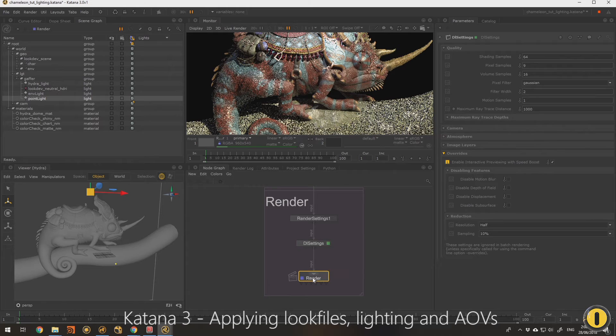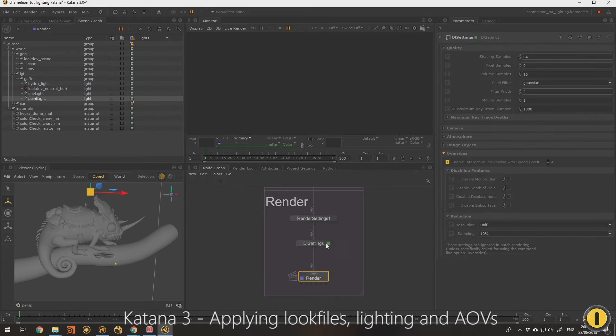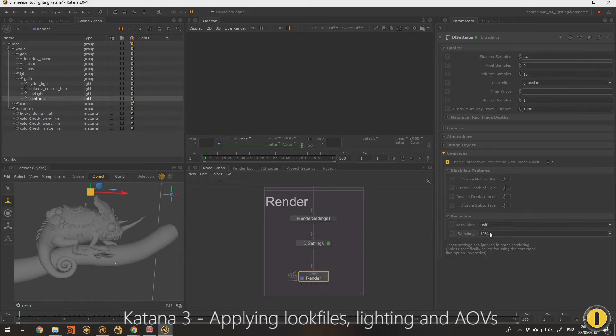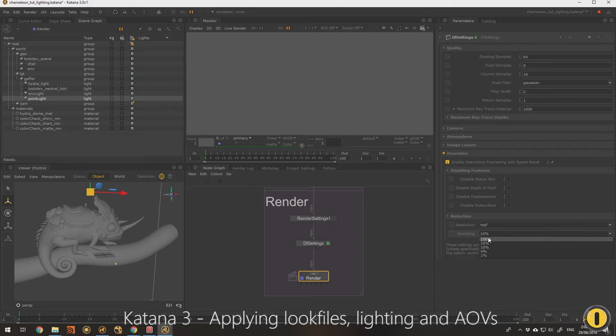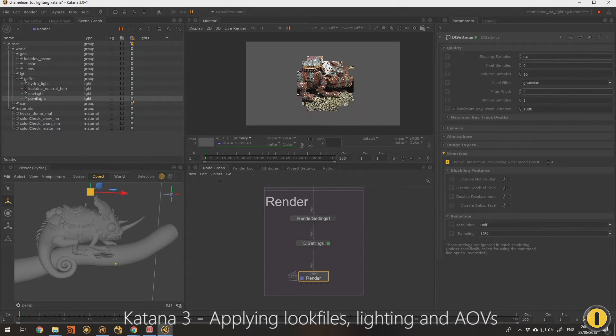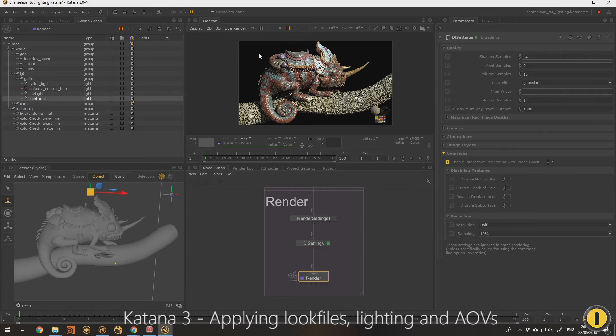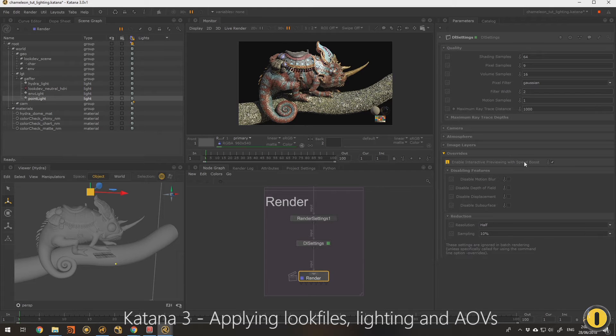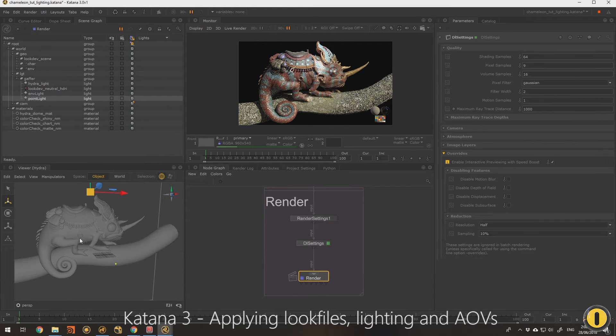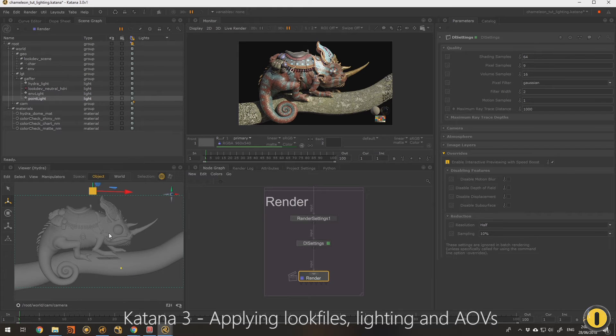If we turn on speed boost what we get is half the resolution. I probably need to restart the live, I'm not sure. We get half resolution and it puts down the sampling quite a lot. But once we get our first pass of this now with this speed boost on and these settings, you'll see that you get really good performance now.